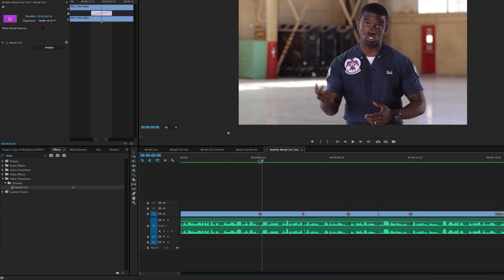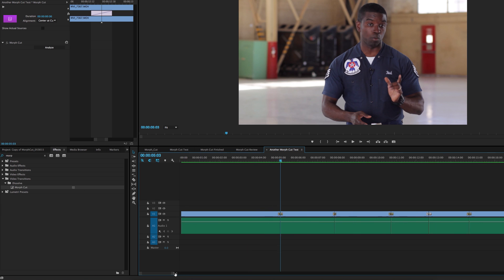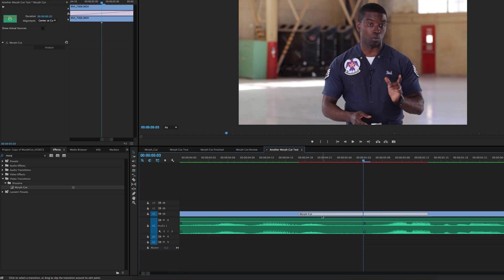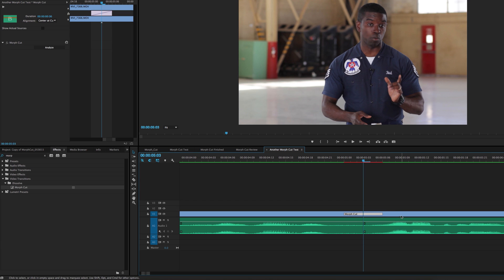Morph Cut works a lot like any of the other transitions in Premiere. It's over in the dissolve section, and when you drag it over onto a clip, you can then determine where exactly between two cuts you want it to occupy. Now it comes in rather large, but sometimes, as you can see here, my audio is definitely kind of overlapping, so to an extent you can bring it in and try to clip it so that it doesn't get in the way of each individual word someone is saying.